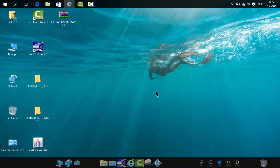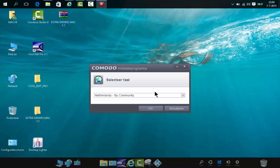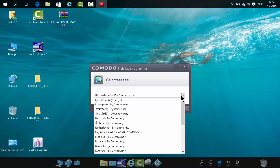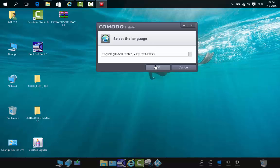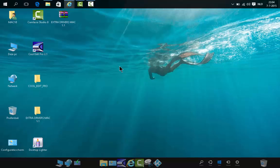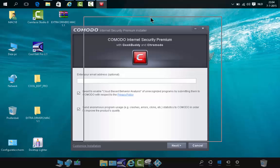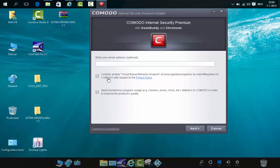We're going to select 'Yes.' I'm going to put this in English so everybody can read it, because I'm tired of Dutch computer translations — they are very annoying. This is the installer. 'Enable cloud-based behavior' — no. 'Send anonymous crashes' — no. Go to customized installation.